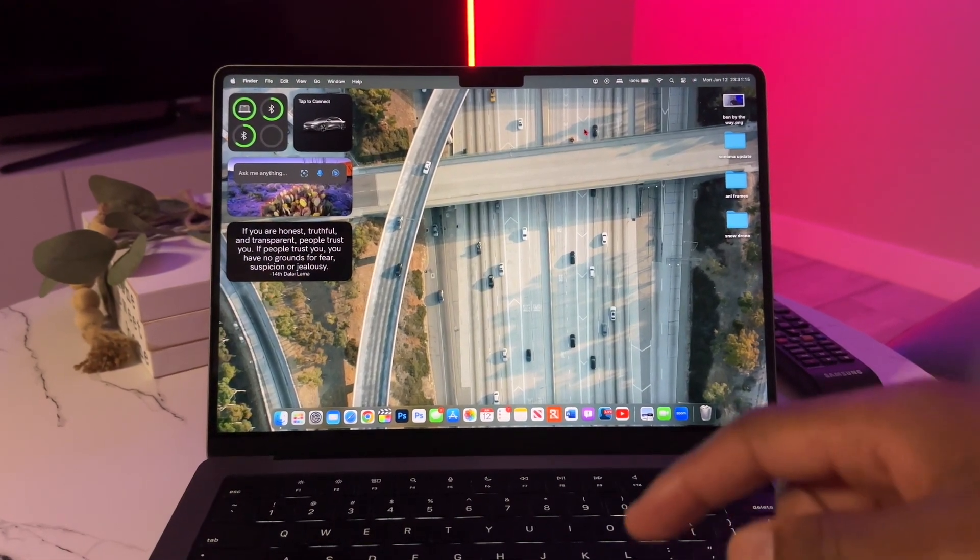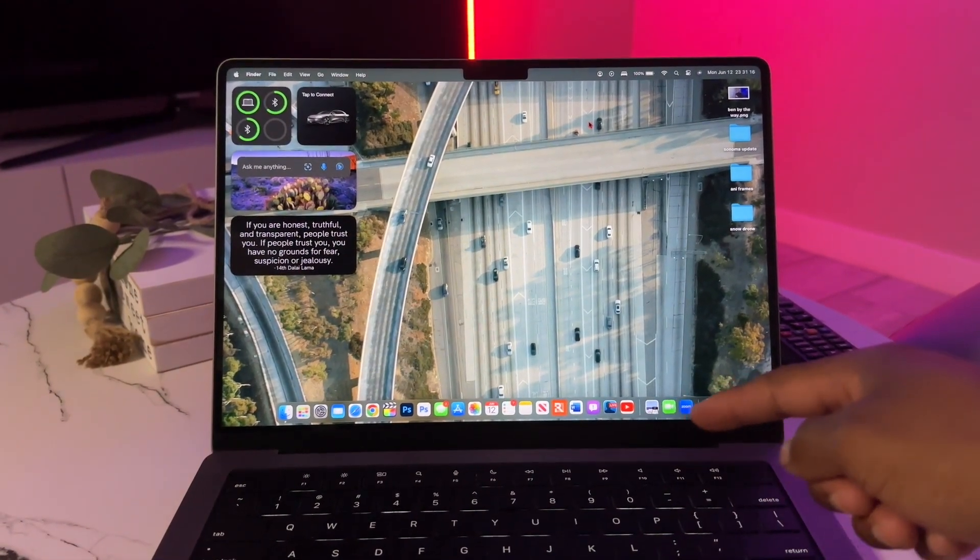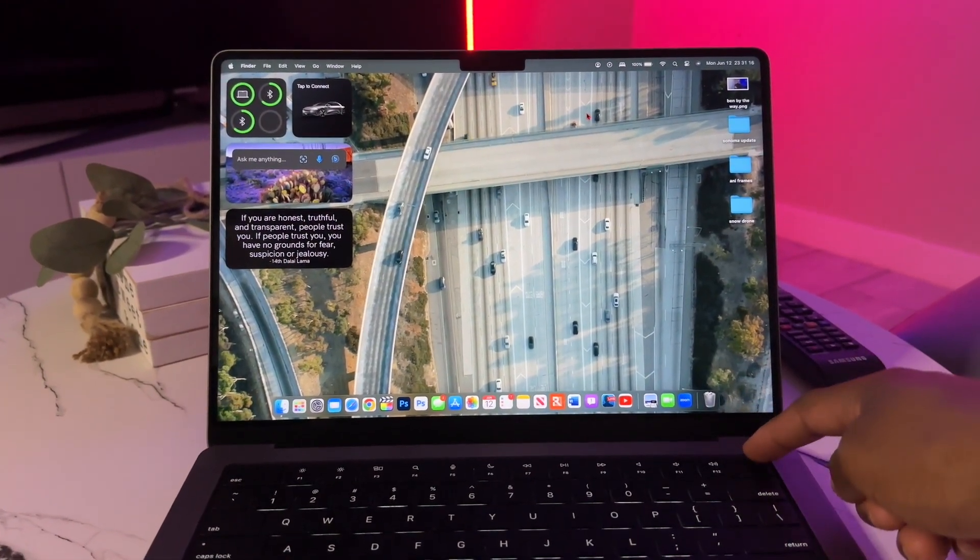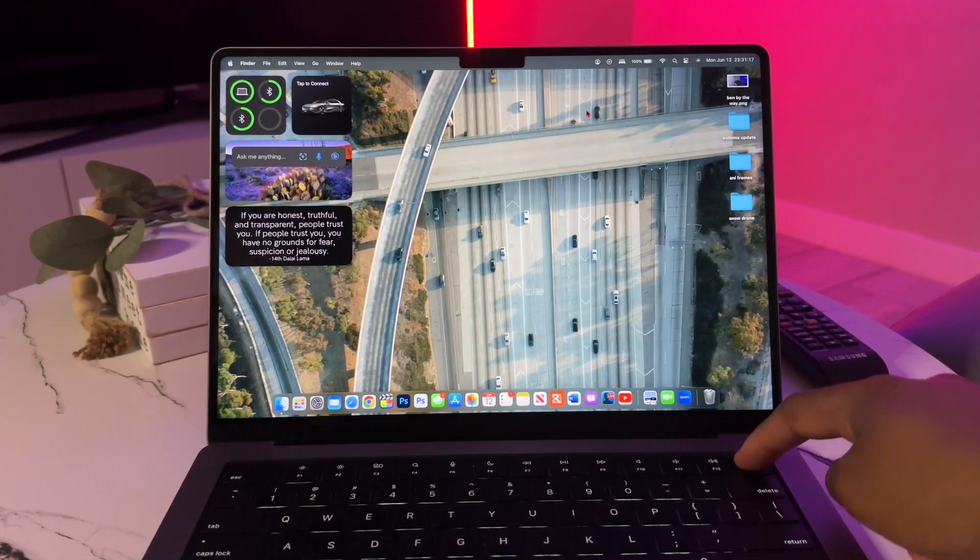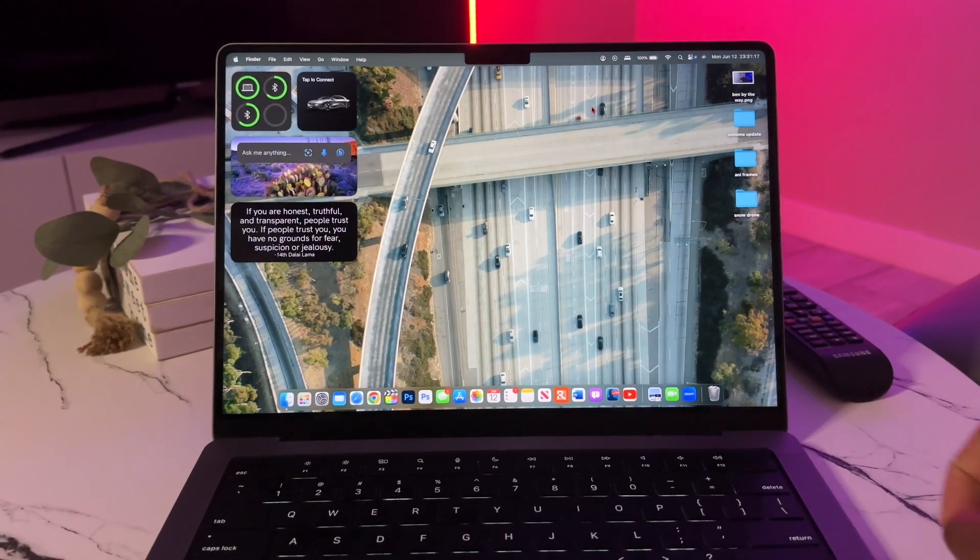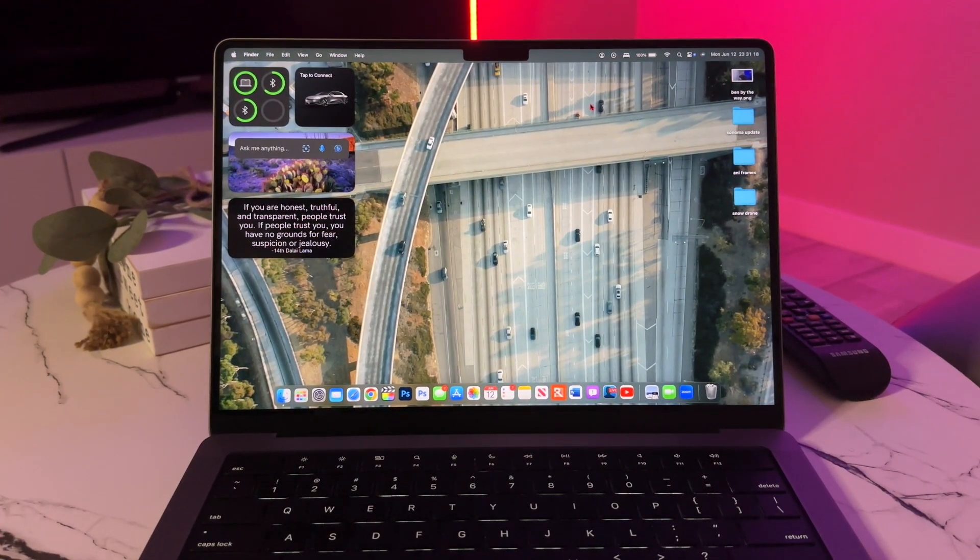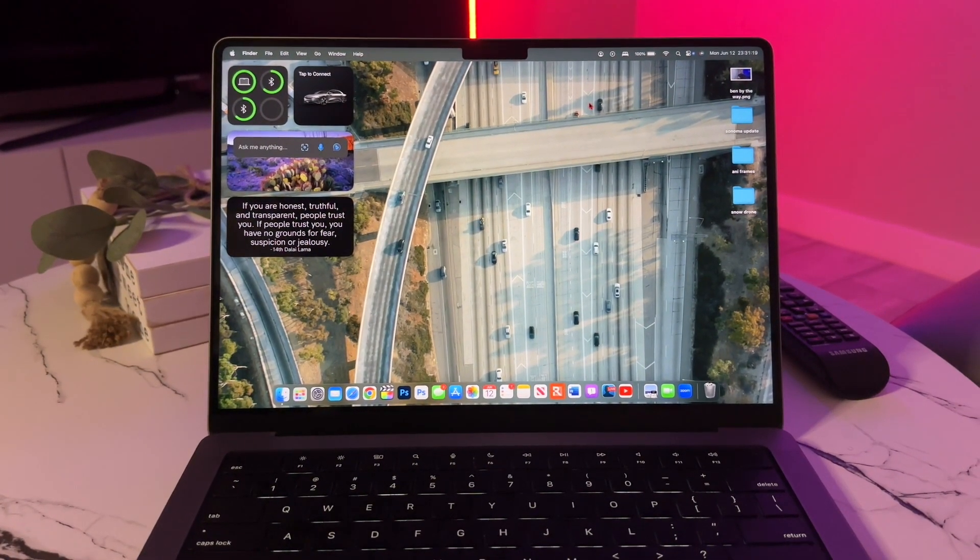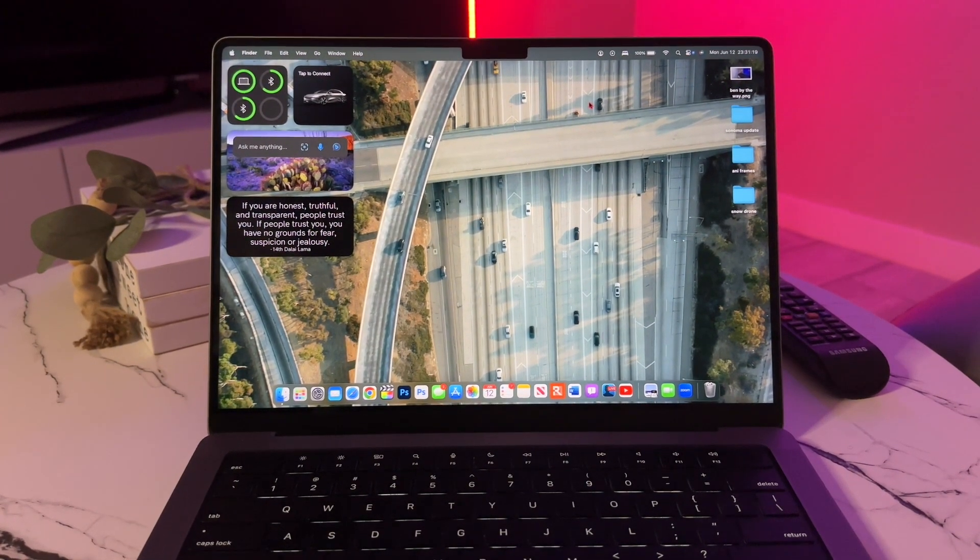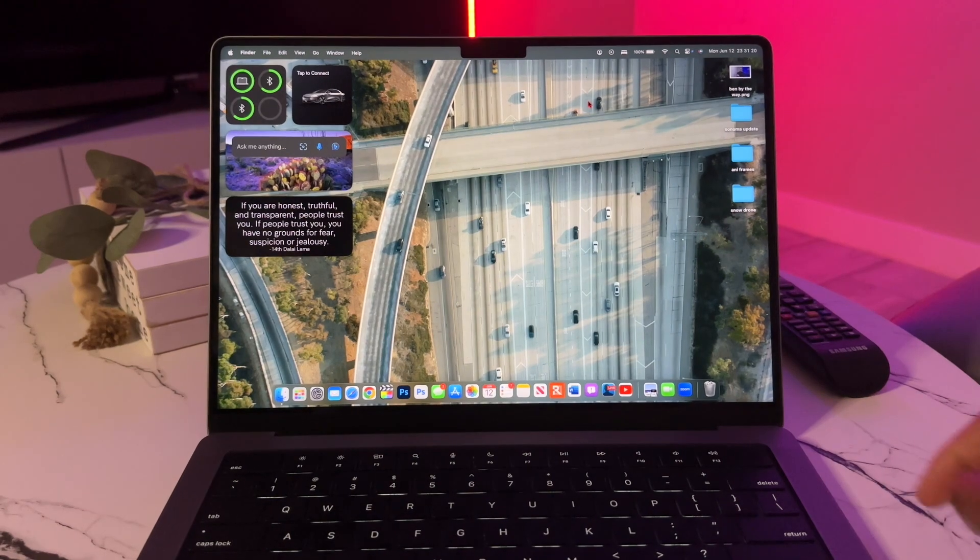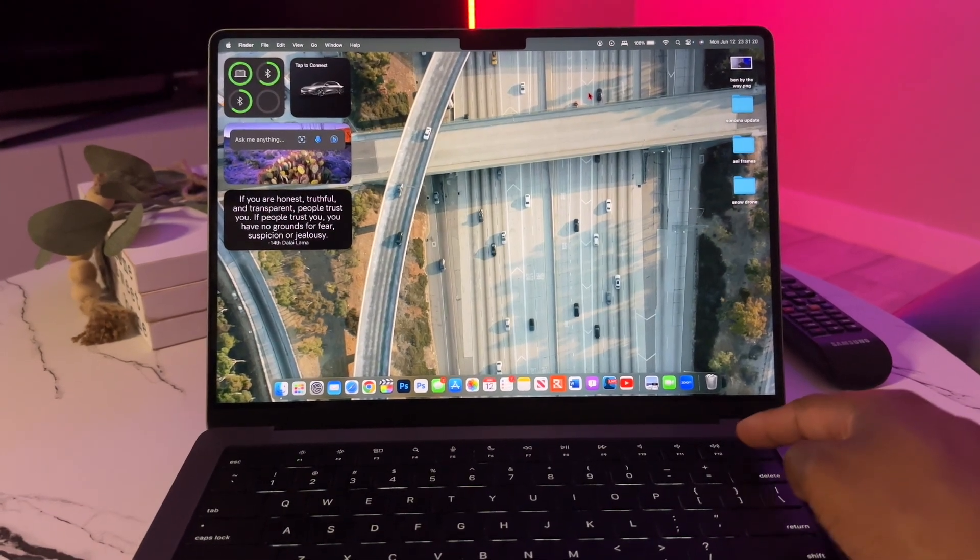Hello everyone, how are you all doing? In this video we are going to talk about the macOS Sonoma Public Beta 2. My name is Jay, you are watching Tech Hype, let's get right into today's video without wasting any more time.